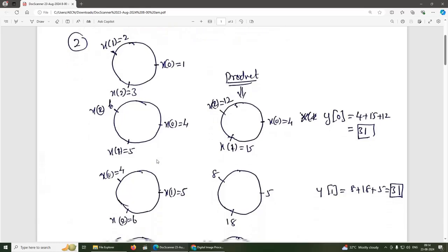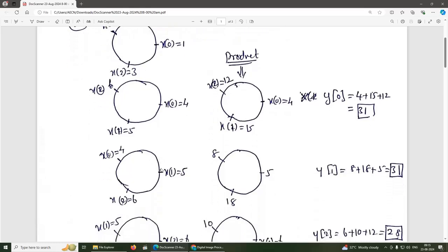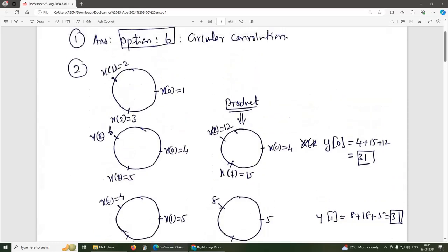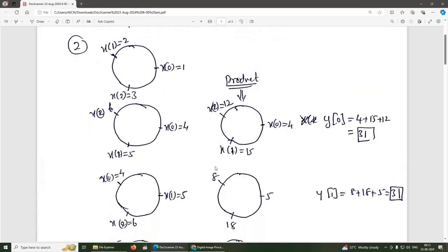Next, rotating the inner circle counter-clockwise one position so it becomes {4, 5, 6}. Taking the product again: 1×5=5, 3×6=18, and 4×2=8. Adding these: 8+18+5 = 31.